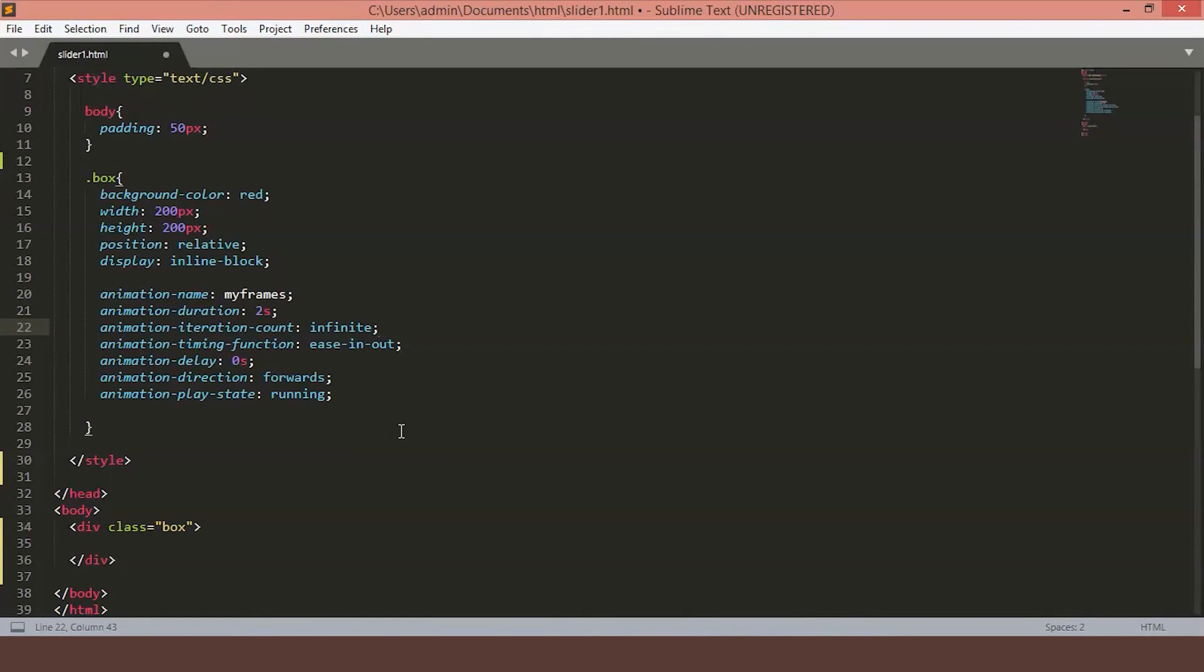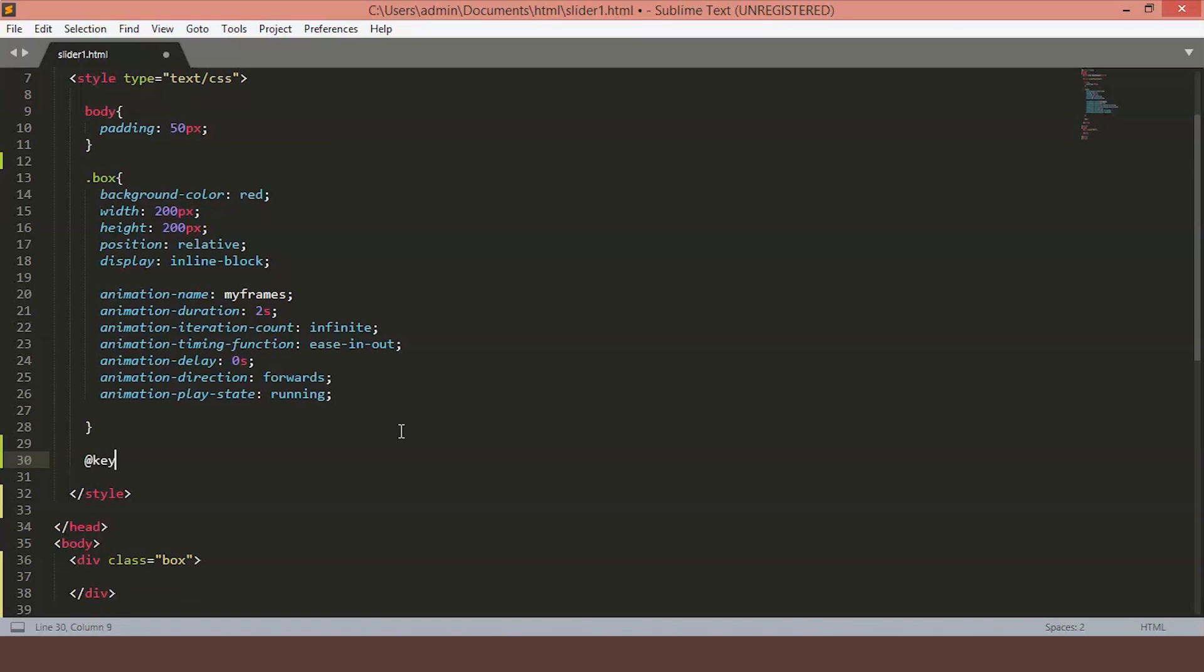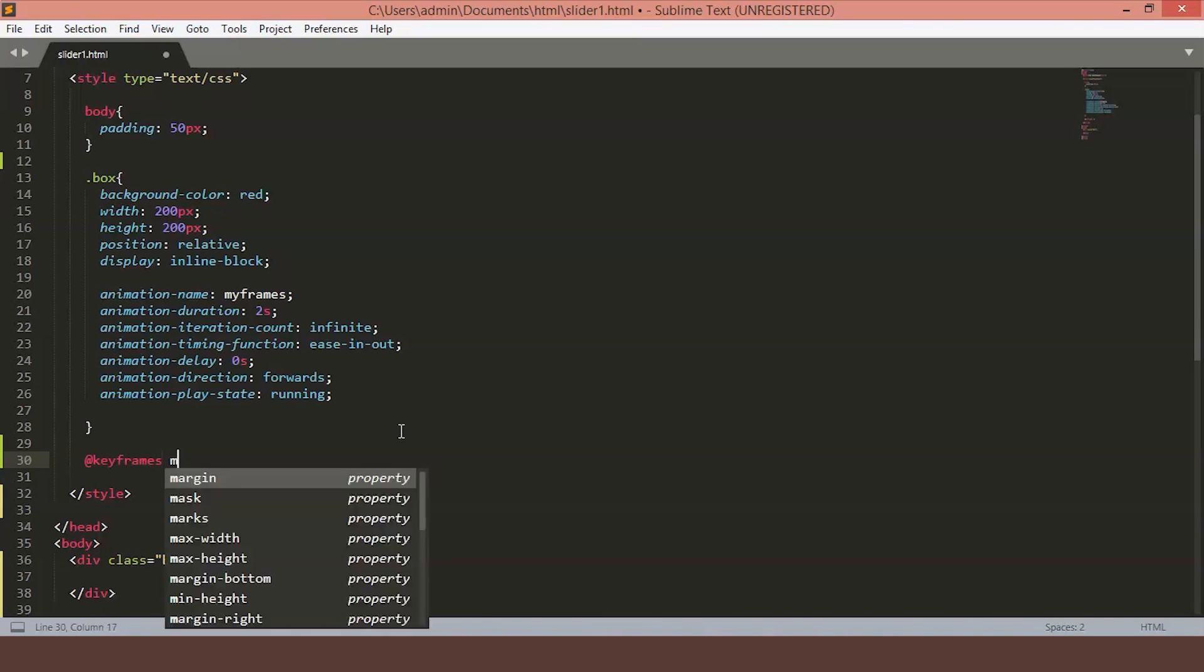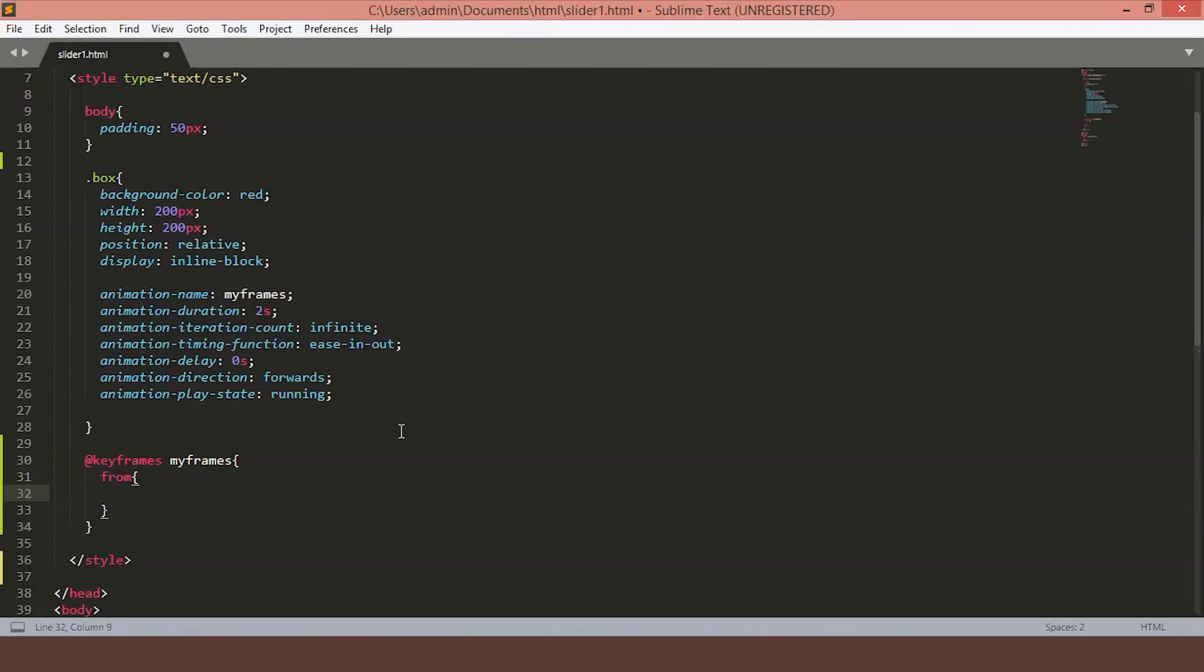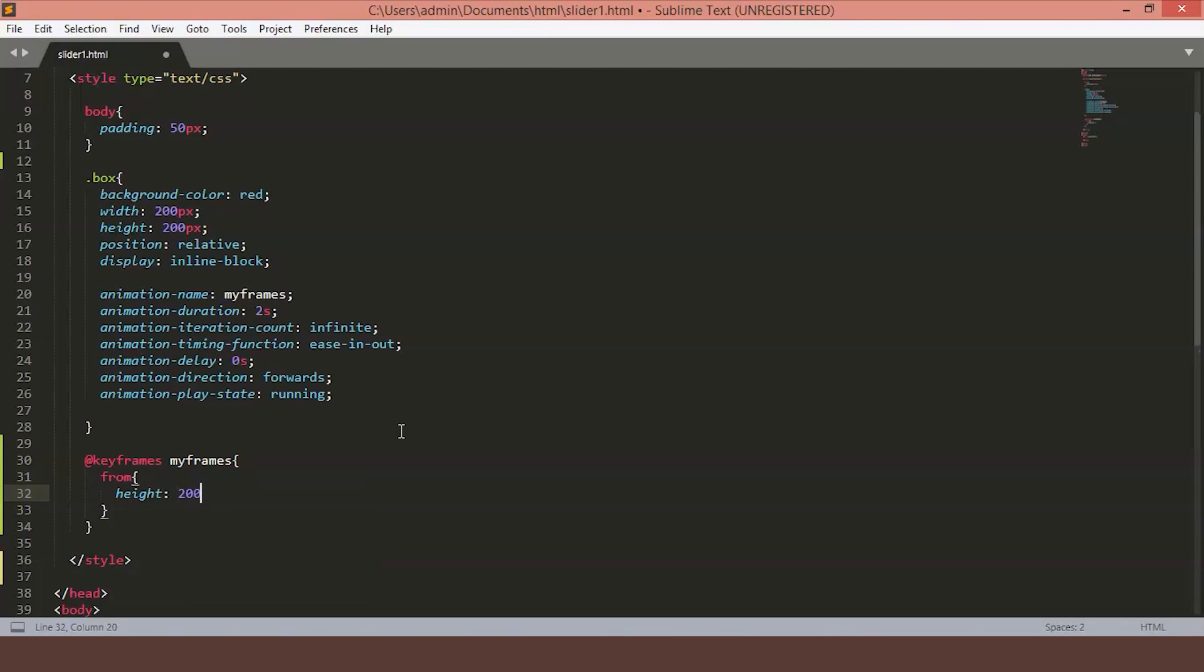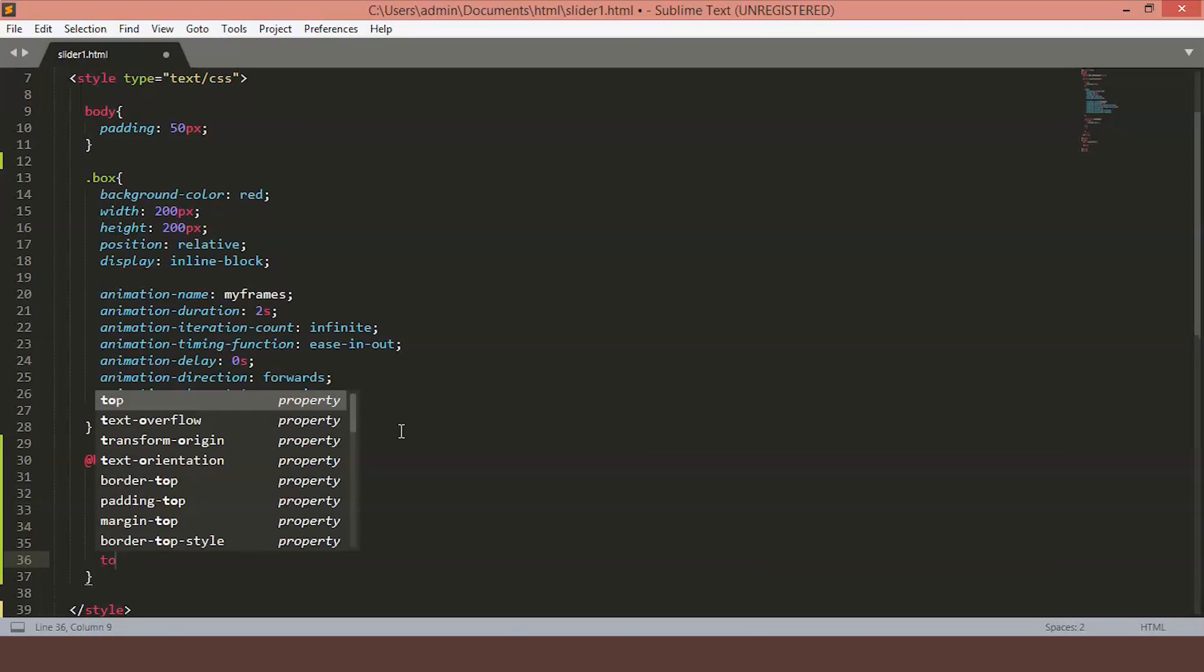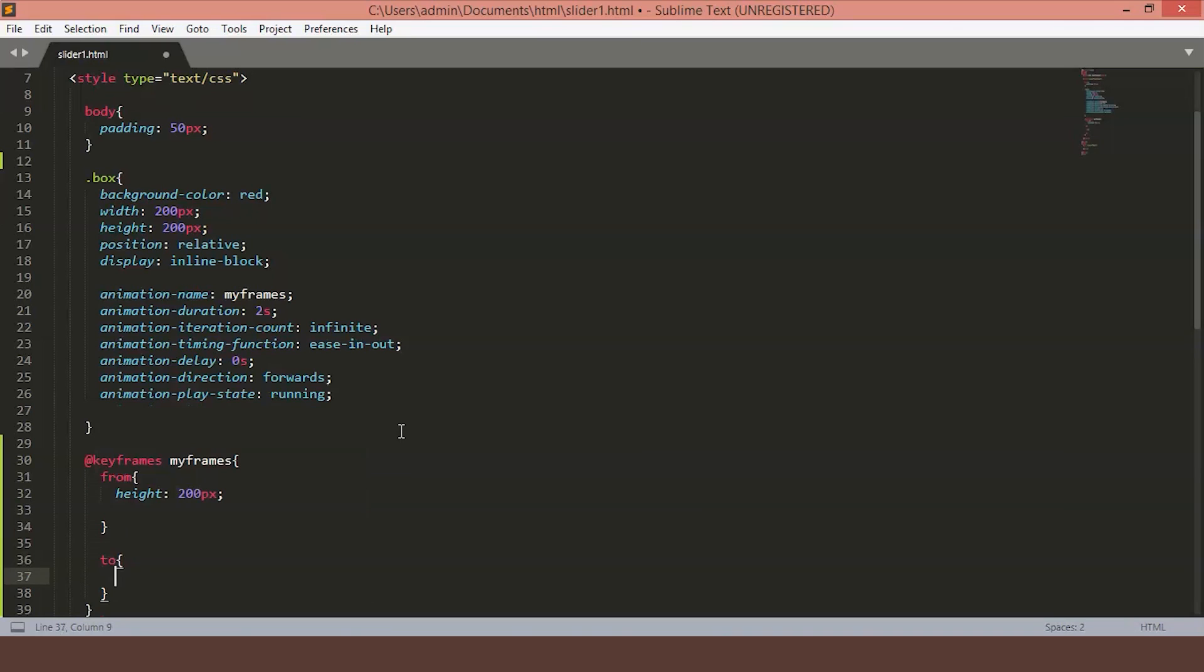We are going to write @keyframes and I am going to use the name myframes. Then we will write from condition to have the starting state and let's just keep the height 200px. And then we want it to grow and we will set it to increase till 500px. So let's just create our keyframes. This is the from condition. We will set it to 200px. And we want it to grow till 500px. Just save the file.